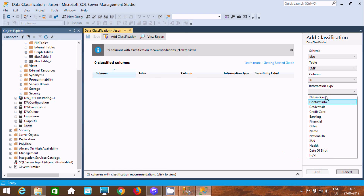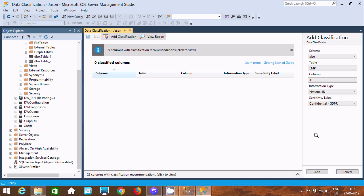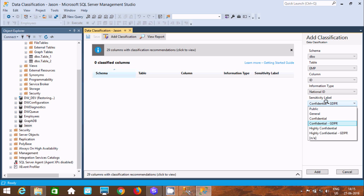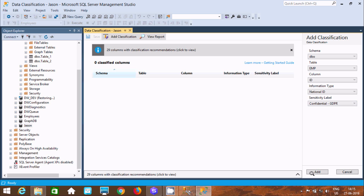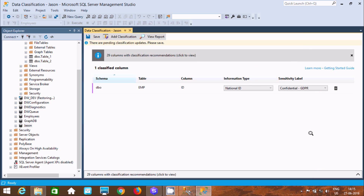Here you can set the information type: networking, contact, credential, credit card, banking, national ID, and similar options. Let's select National ID. By default the sensitivity level is set to Confidential GDPR. Now click Add. So there is one entry: schema DBO, table EMP, column ID, with the information type and sensitivity level added.